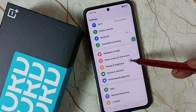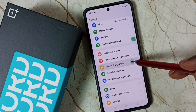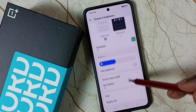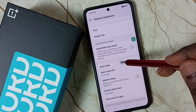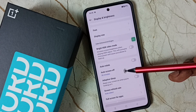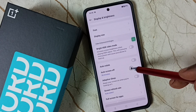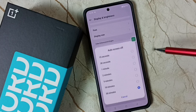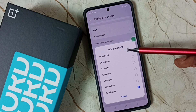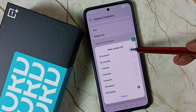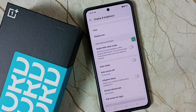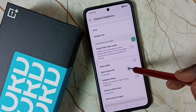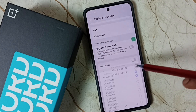Scroll down to Display and Brightness, then scroll down further. Here you can see Auto Screen Off — tap on it. By default, the auto screen off time would be 15 seconds.